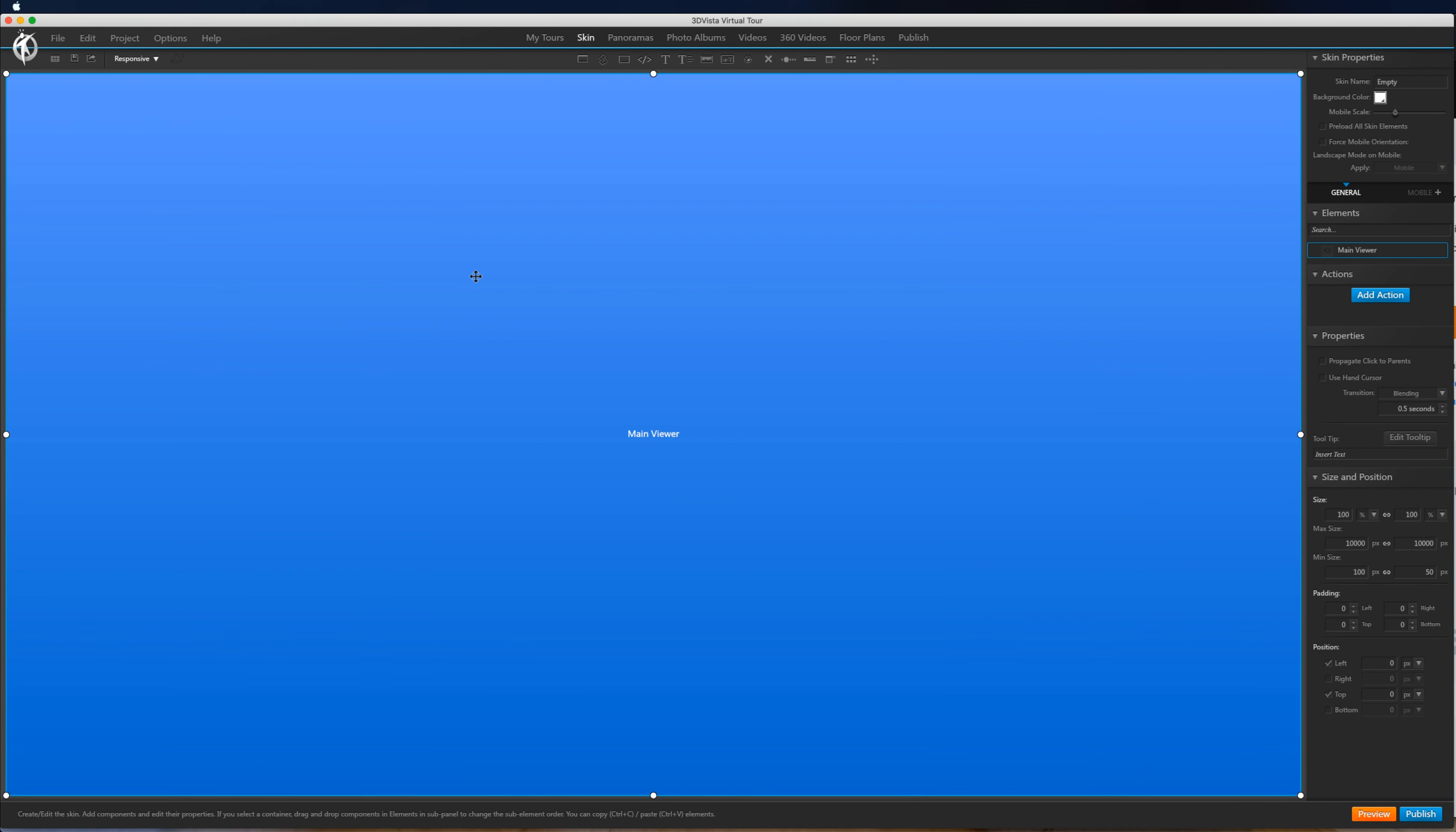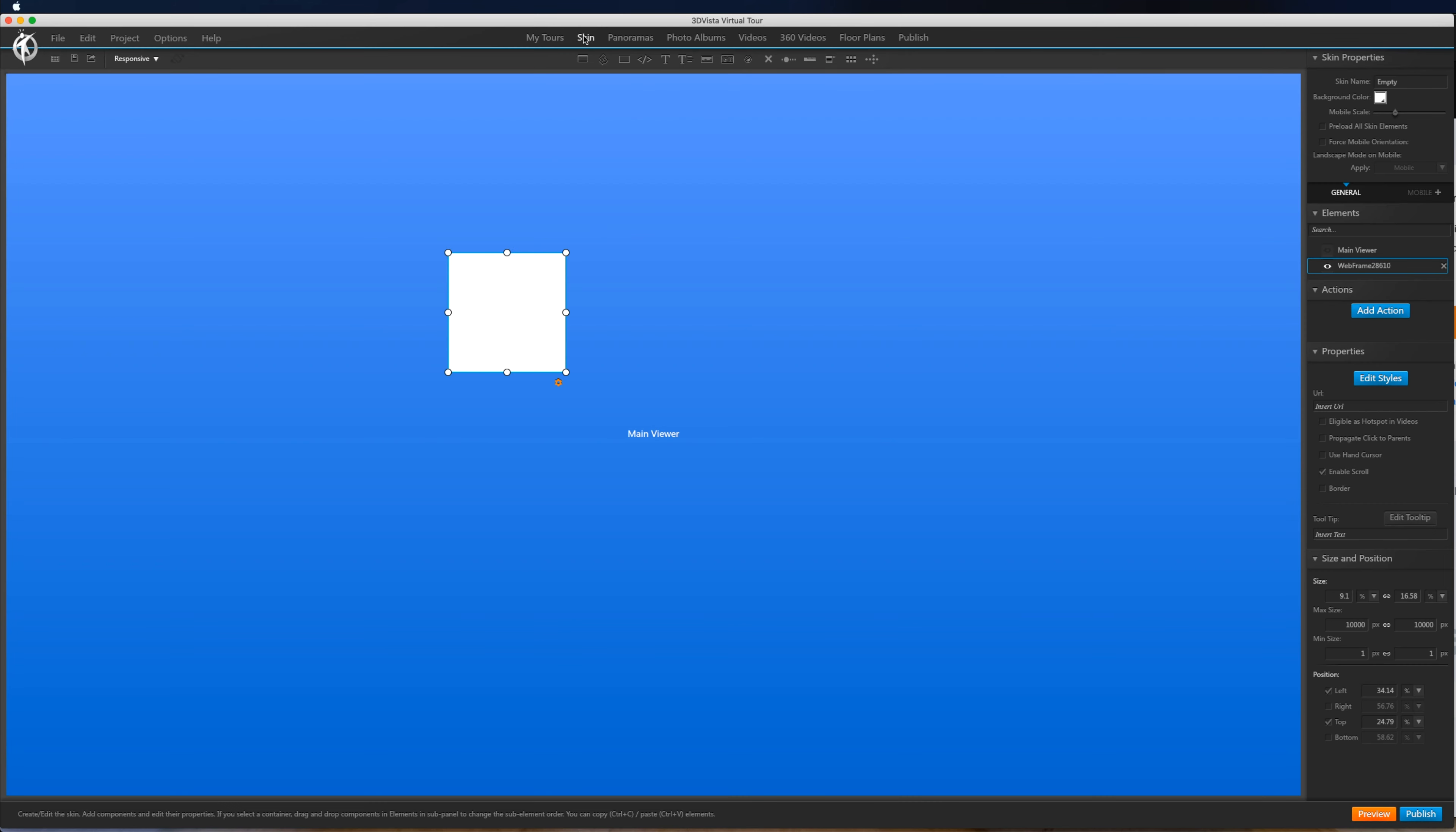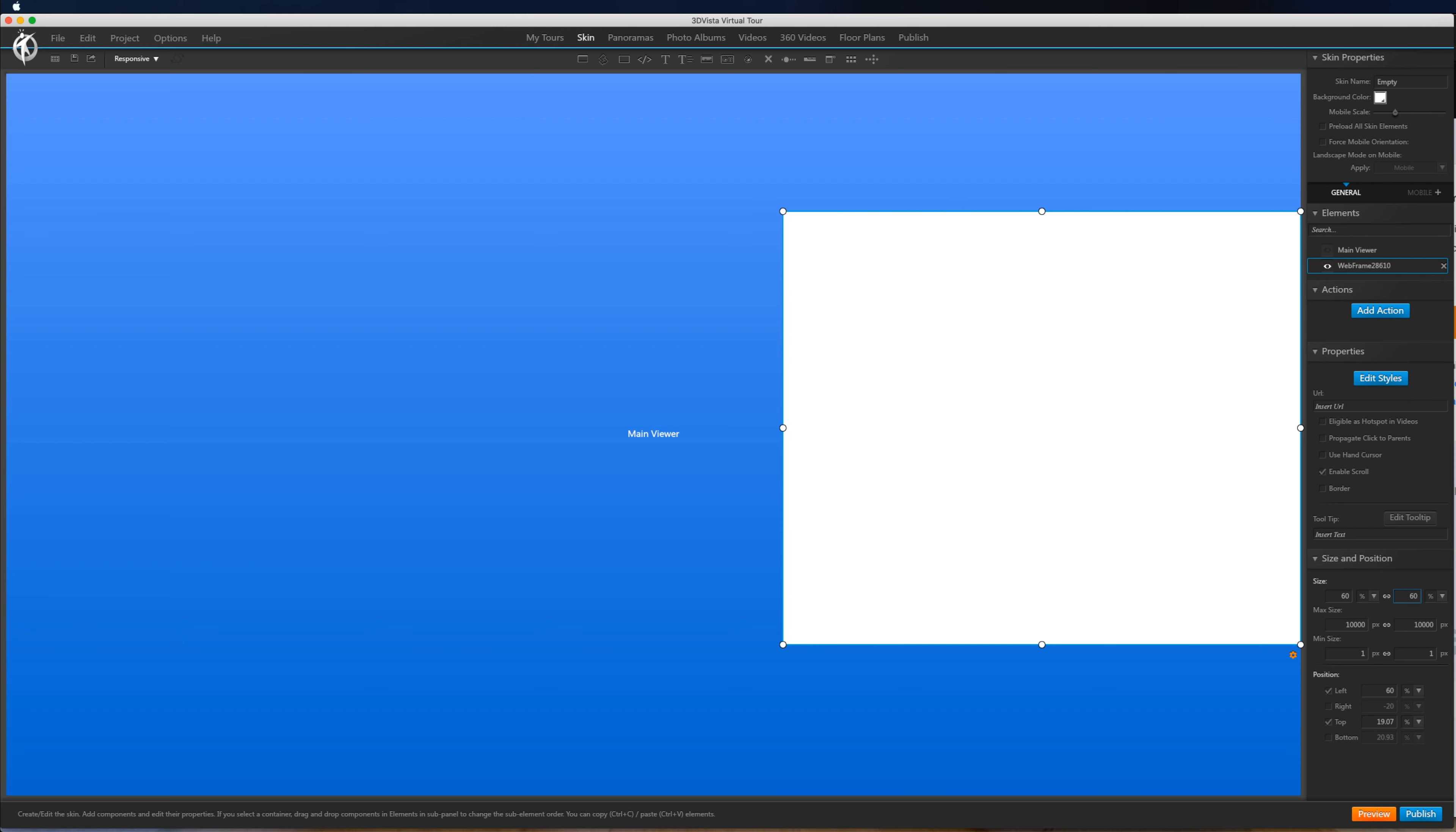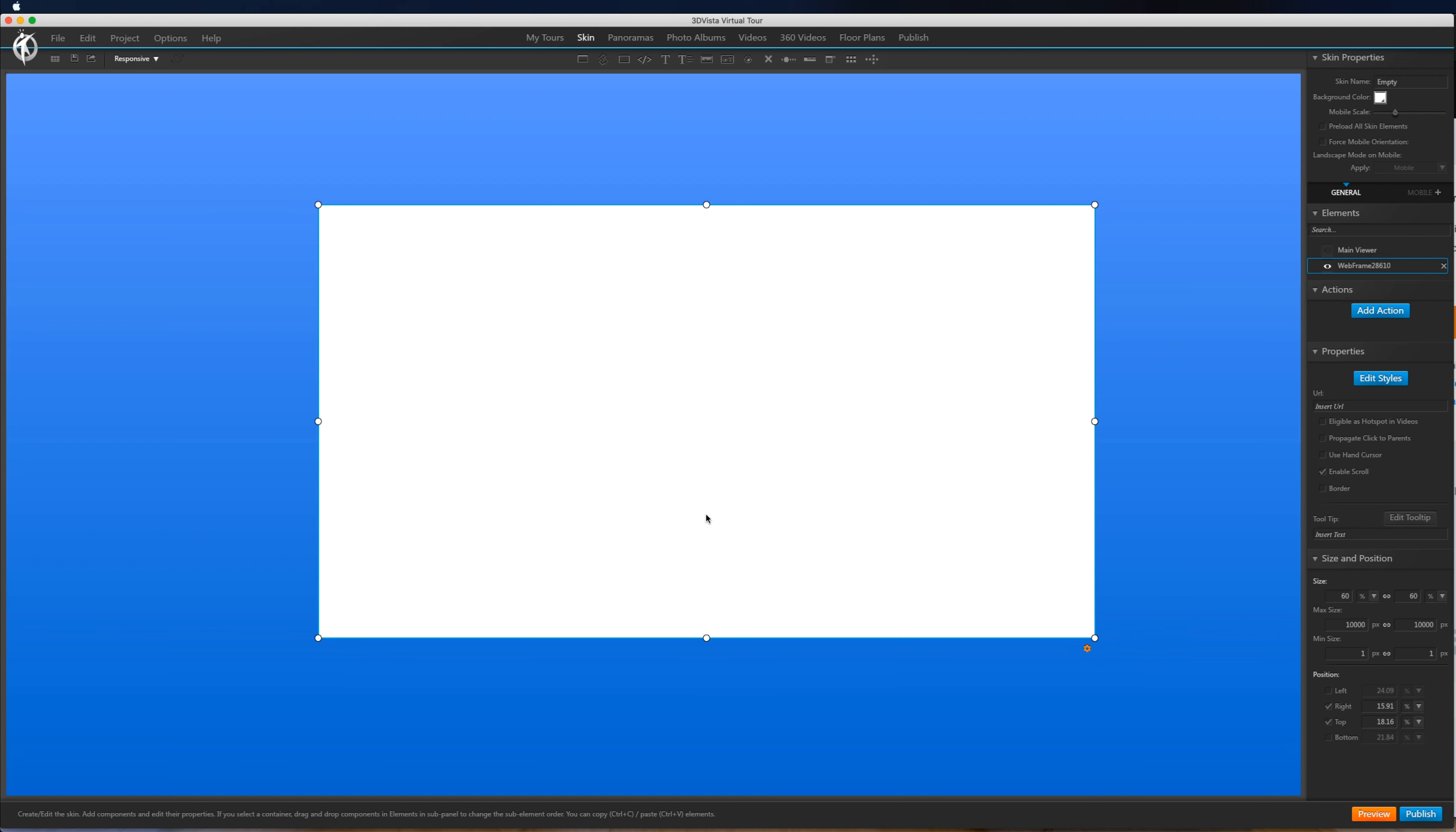Let's now dive back into 3D Vista and what we want to do is add a web frame. So this is on the skin tab. So we've got our web frame here. Let's say we want it to fill 60% of the screen and 60%.